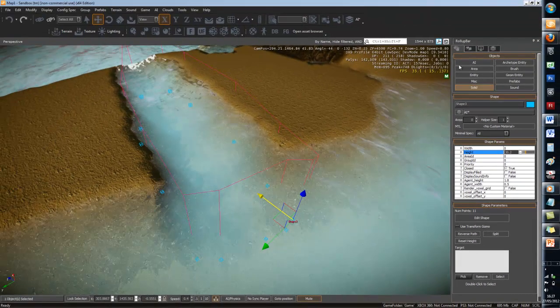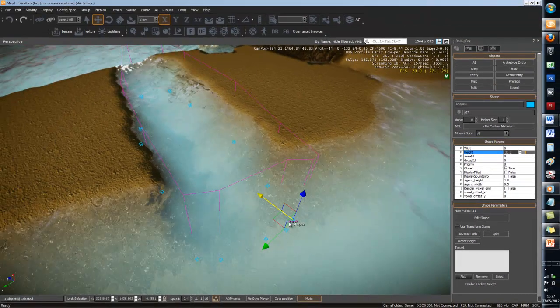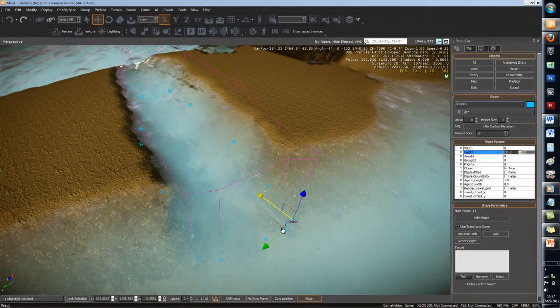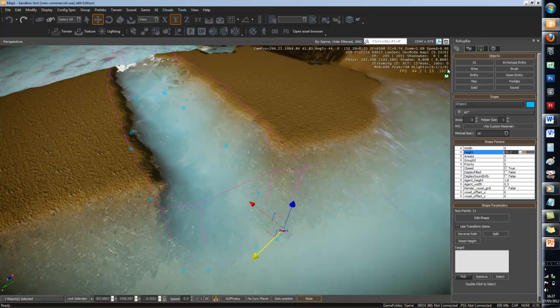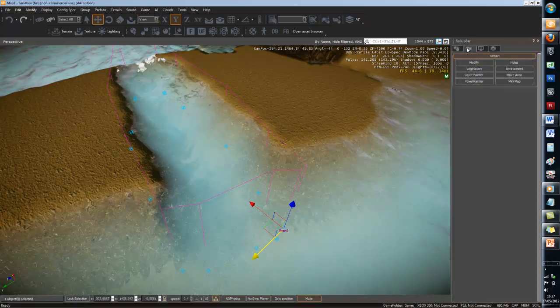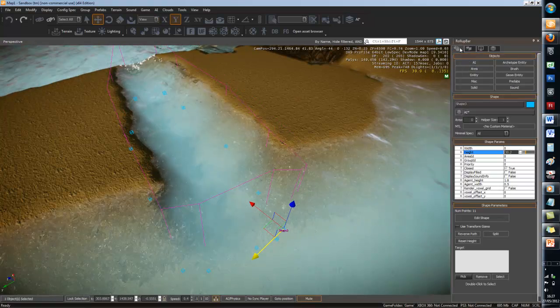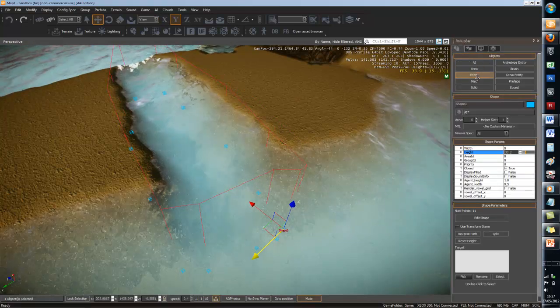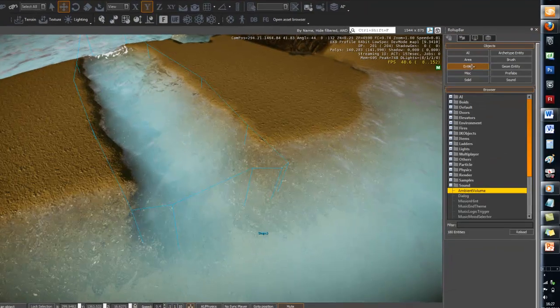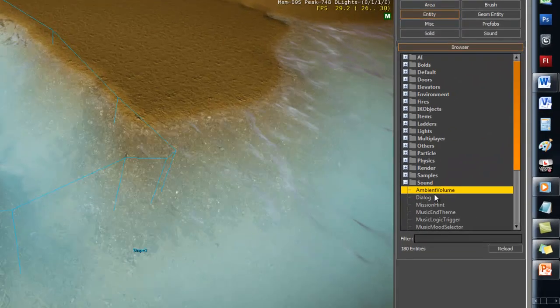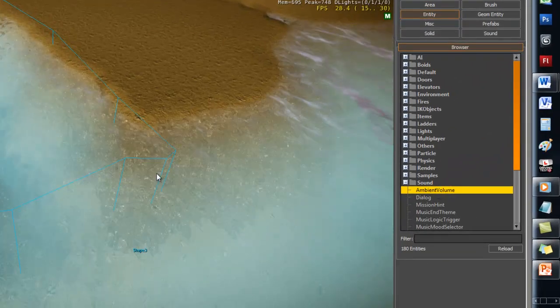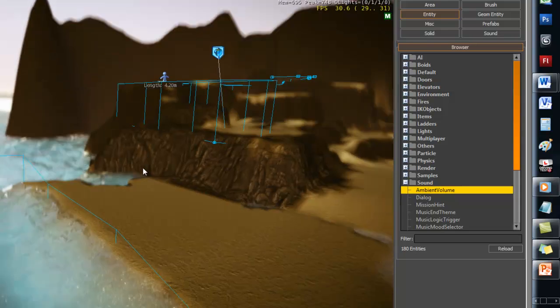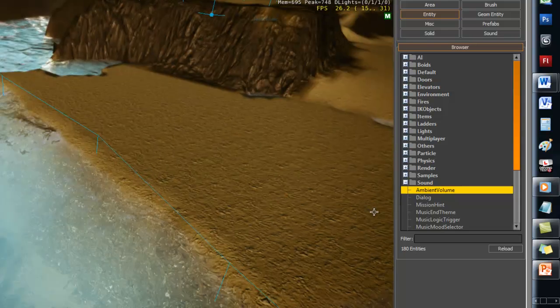Right, now after that, after you're happy and you've positioned it, then you want to go to entity, and then go to sound and ambient sound.